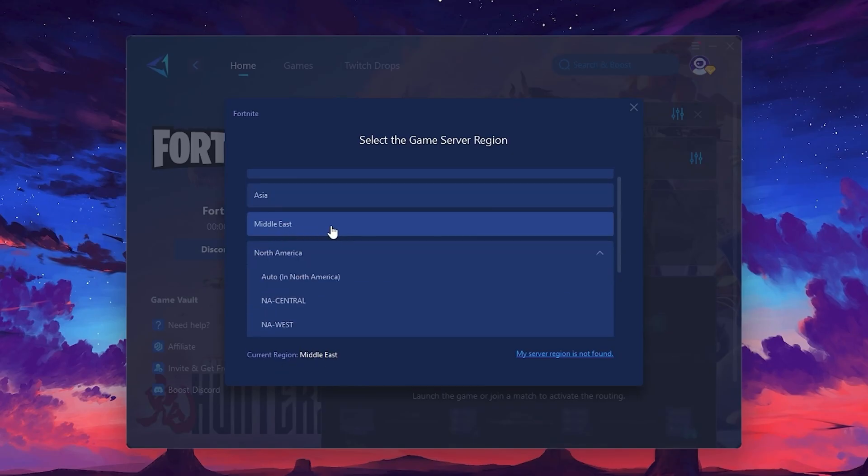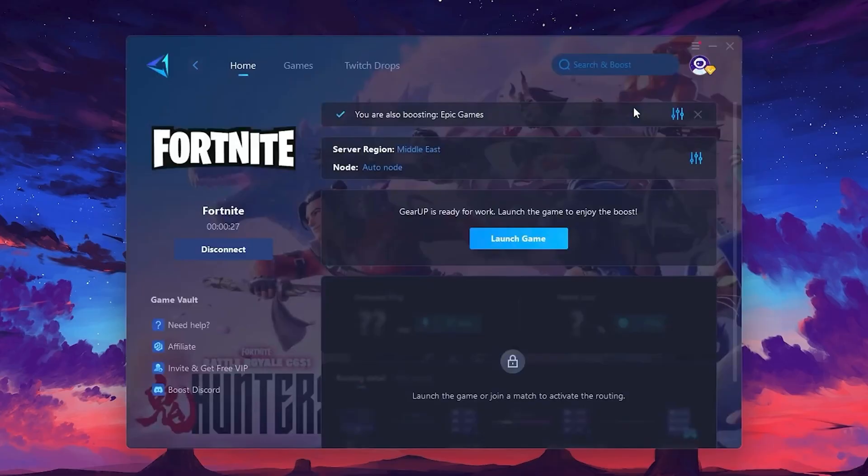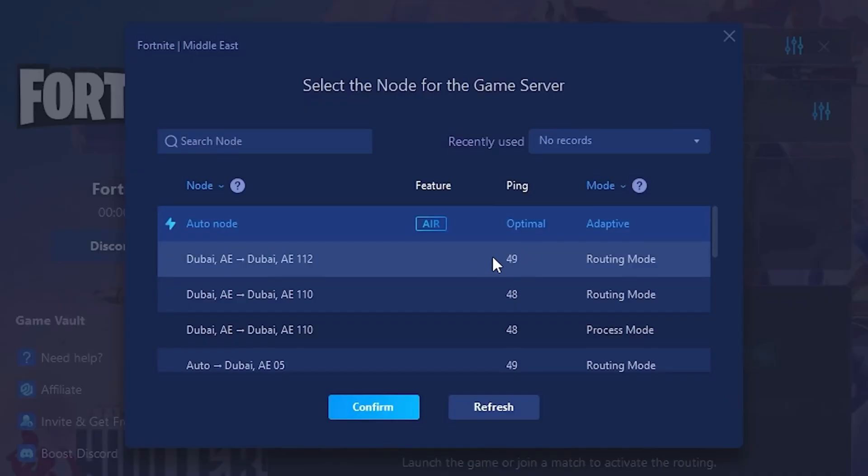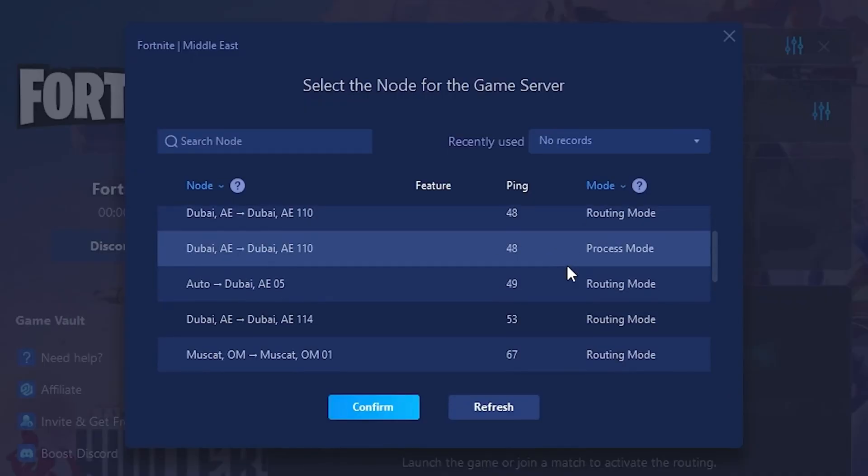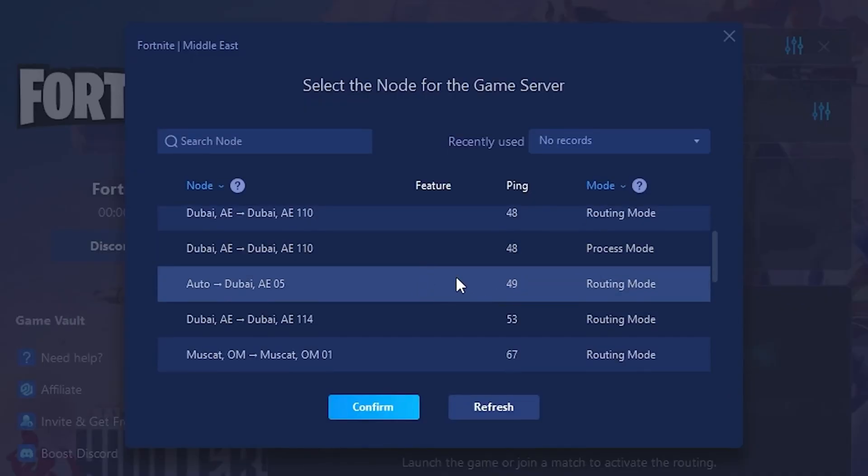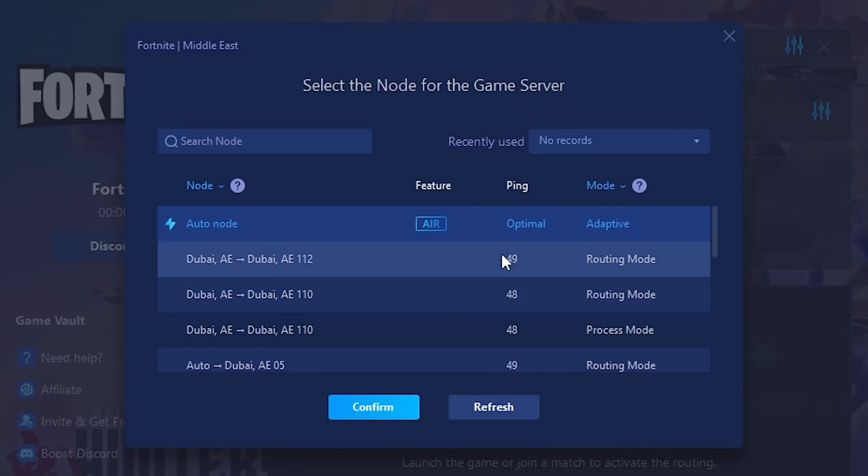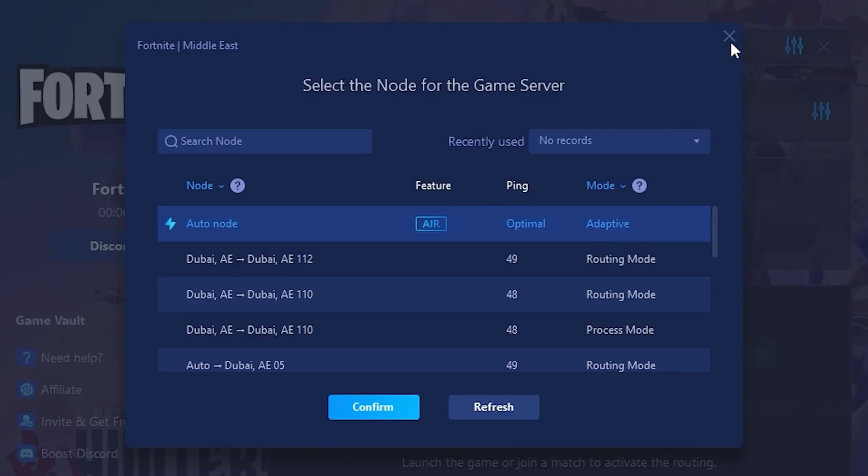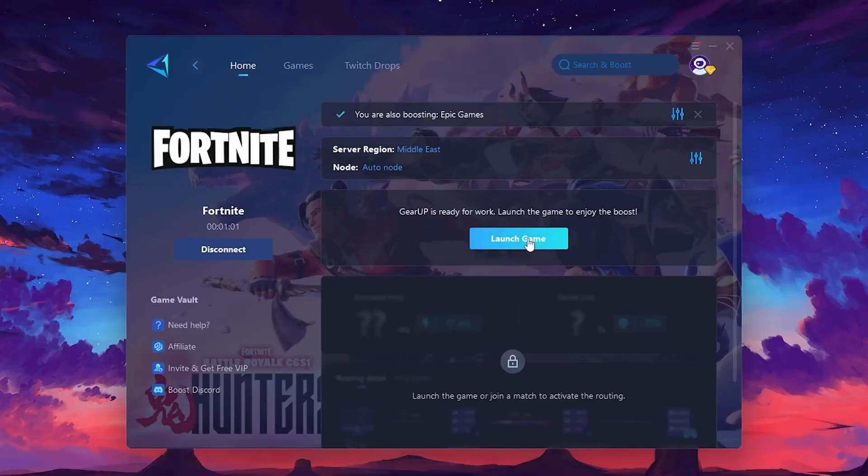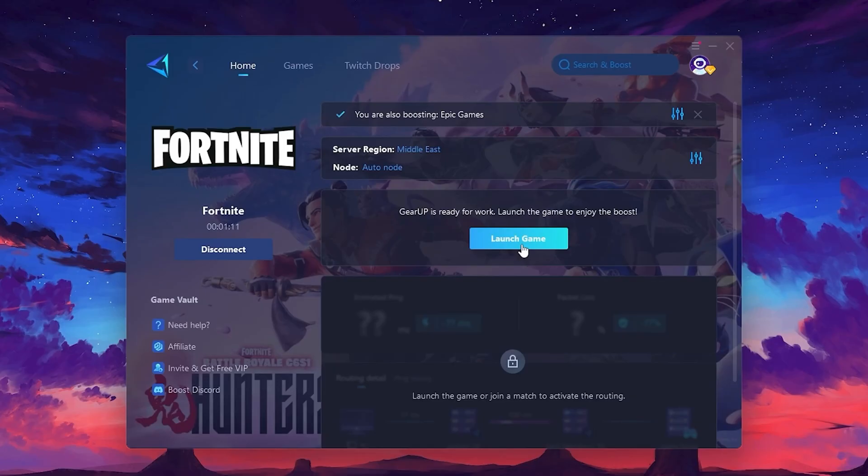Now, go to the Not tab, where you'll see a list of servers available in the Middle East. Choose the nearest one or let Gear Up automatically pick the best server for you. I recommend setting it to Automatic for the best results. Finally, close the window and launch your game using Gear Up Booster. This will help you optimize Fortnite or any other game for lower ping and higher FPS.